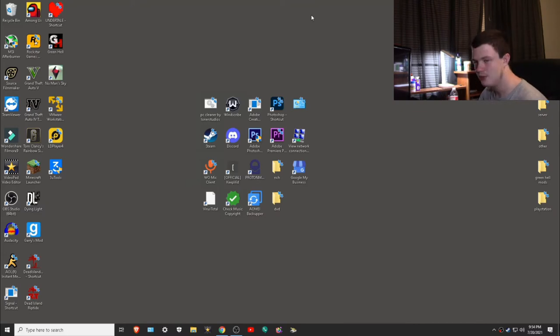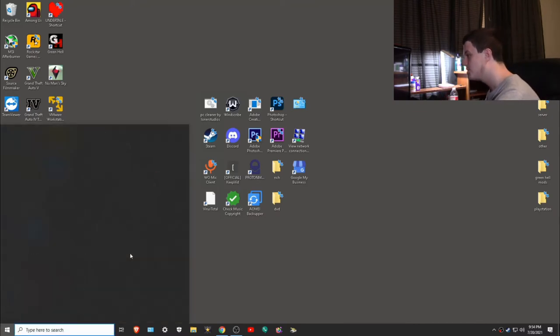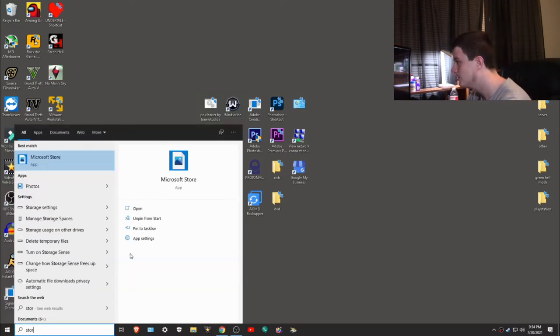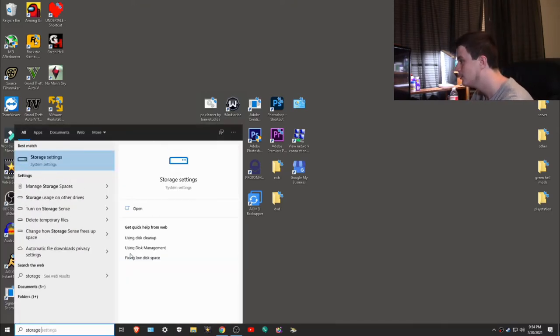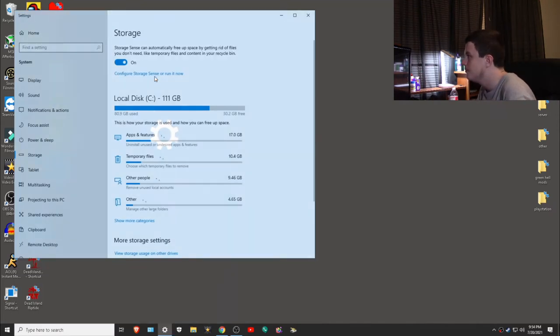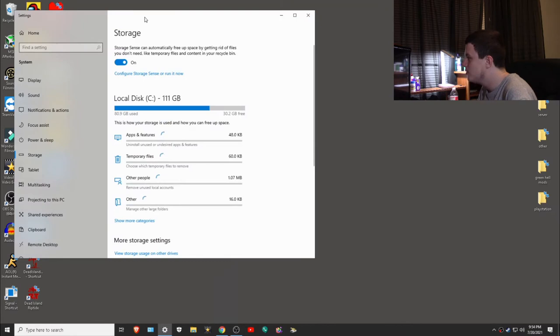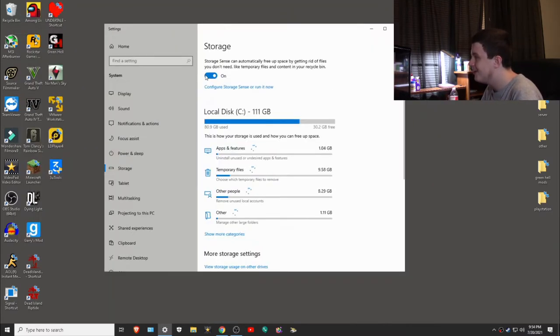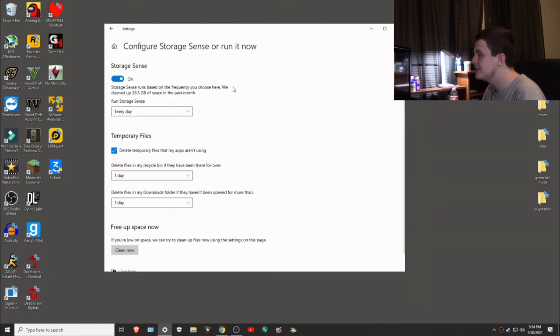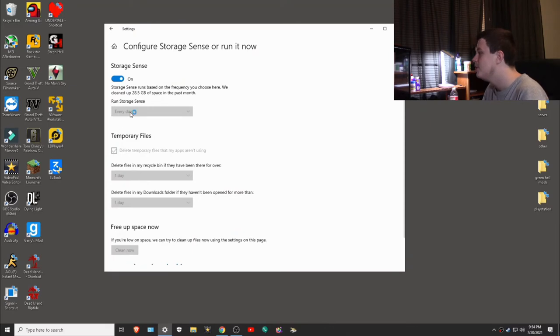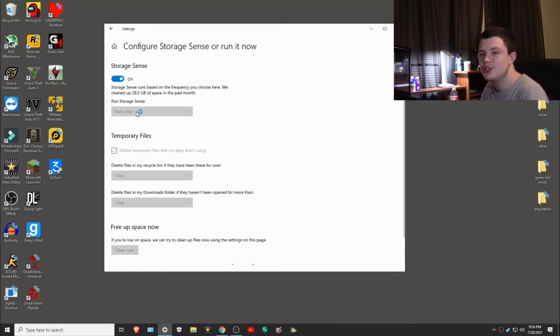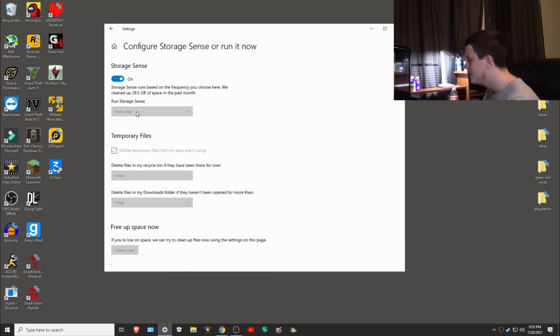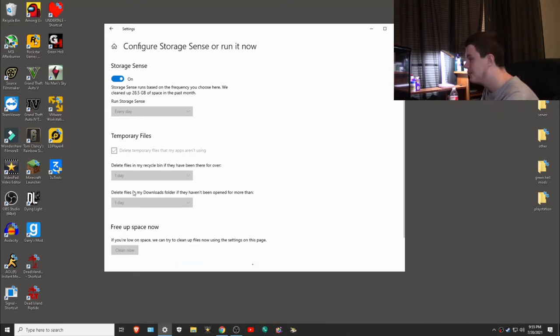Windows has a lot of junk files that do not automatically clean themselves, so you have to manually do it. I know, not user-friendly, but whatever. What you want to do is go to the search bar and type in storage, and then here it is: turn on storage sense. This will give you a rundown of everything that's taken up storage on your system. I recommend turning this on and configure storage sense and having it set to one day and then cleaning it. I'd also recommend just disabling OneDrive as well.